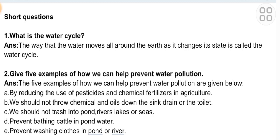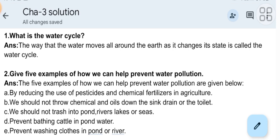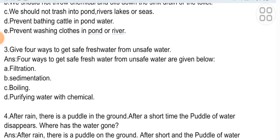Short question two: Give five examples of how we can prevent water pollution. Answer: The five examples are — by reducing the use of pesticides and chemical fertilizers in agriculture; we should not throw chemicals or oils down the sink drain or the toilet; we should not throw trash into ponds, rivers, lakes or the sea; prevent bathing cattle in pond water; prevent washing clothes in ponds or rivers.